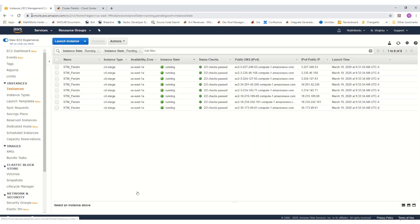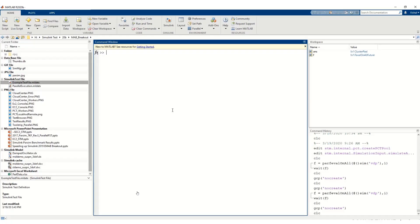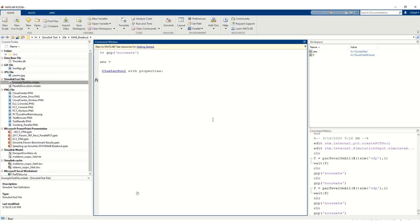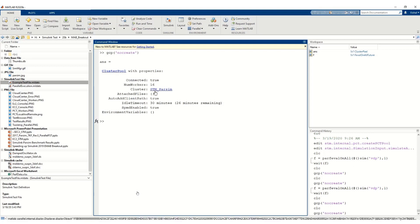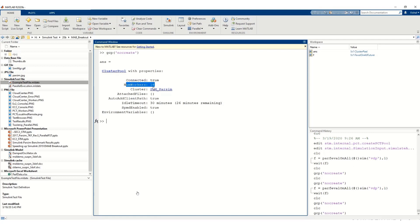In this Amazon AWS console page, we can see this cluster has been created and all eight machines are up and running. Each machine is associated with a different IP address. Let's come back to MATLAB. We get the current pool, and here we can confirm we have 16 workers now.